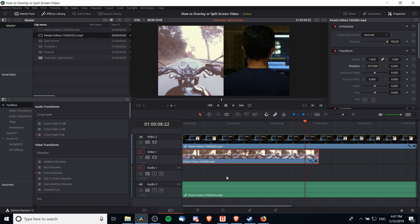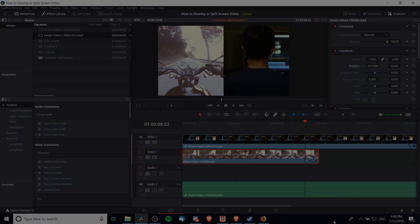picture-in-picture overlay and a split screen inside of DaVinci Resolve 15. I hope that this video was easy to understand and helpful for you guys. I've been Chris, thanks for watching, and I will see you guys in my future video content.